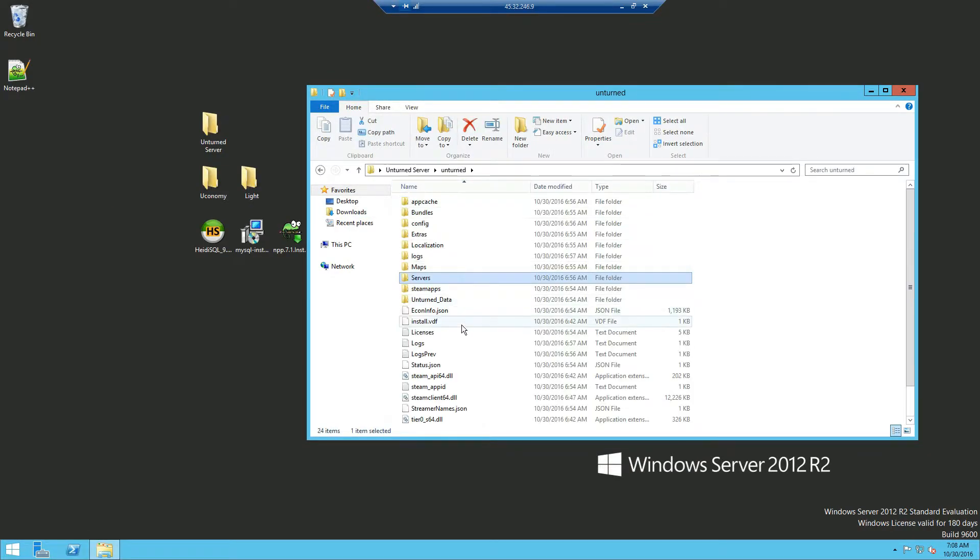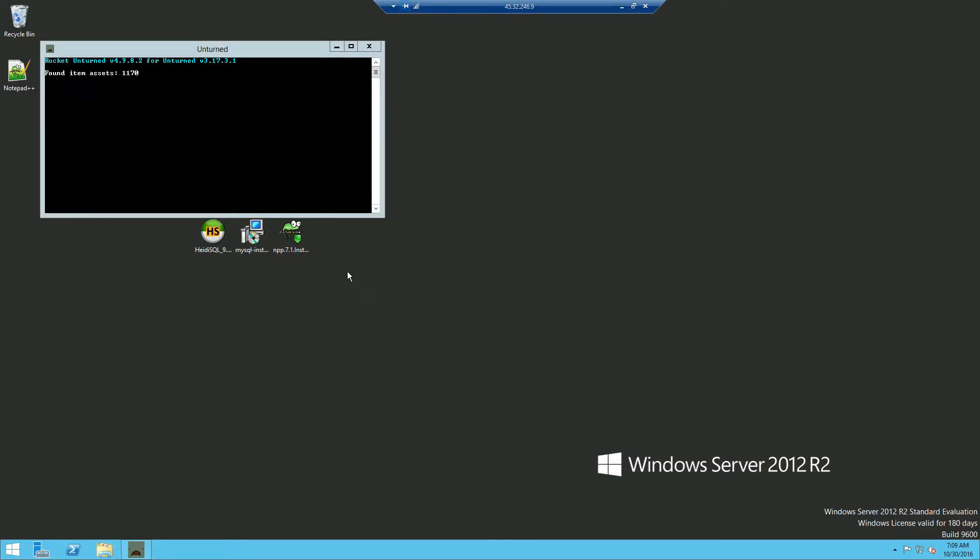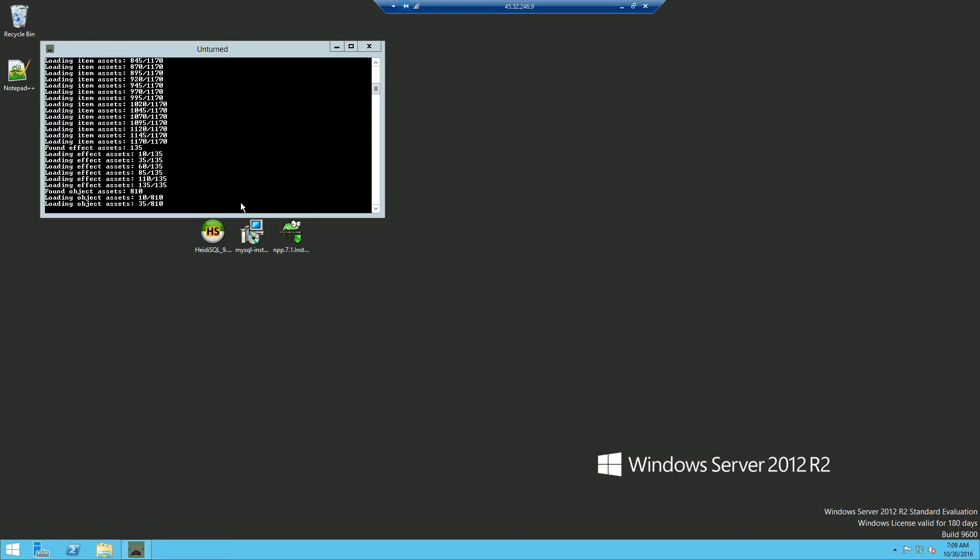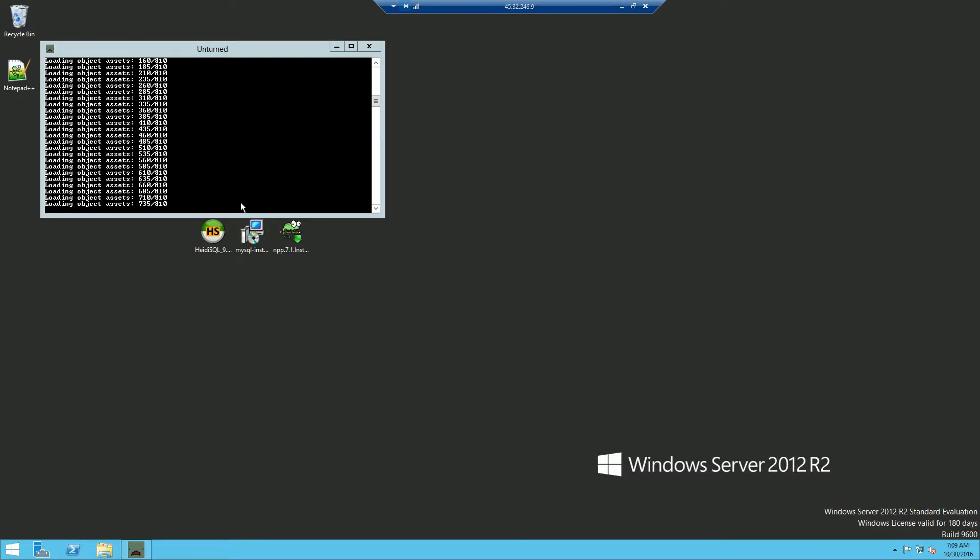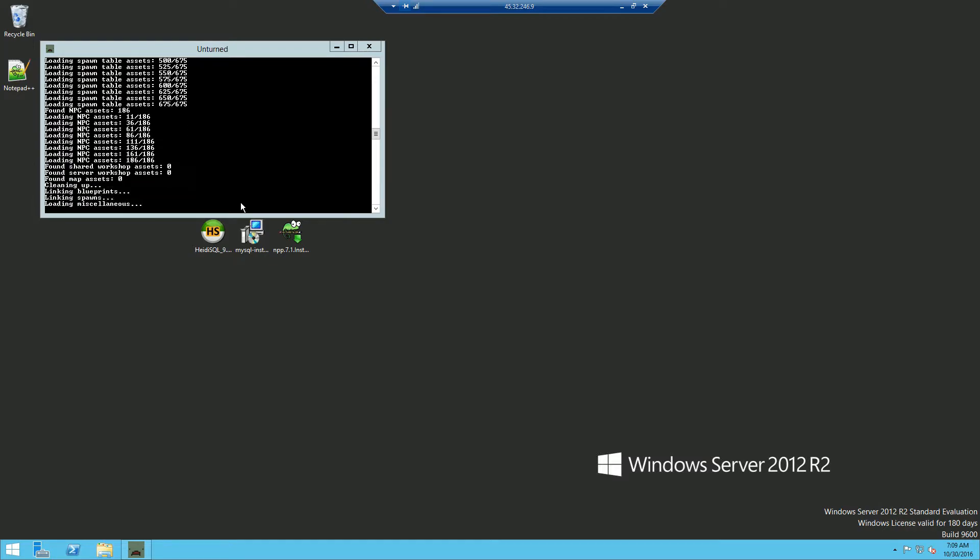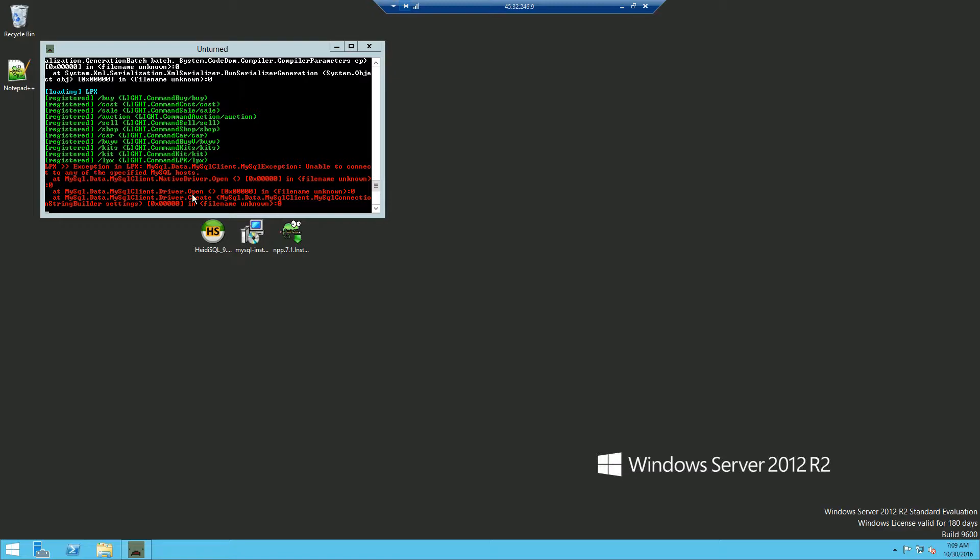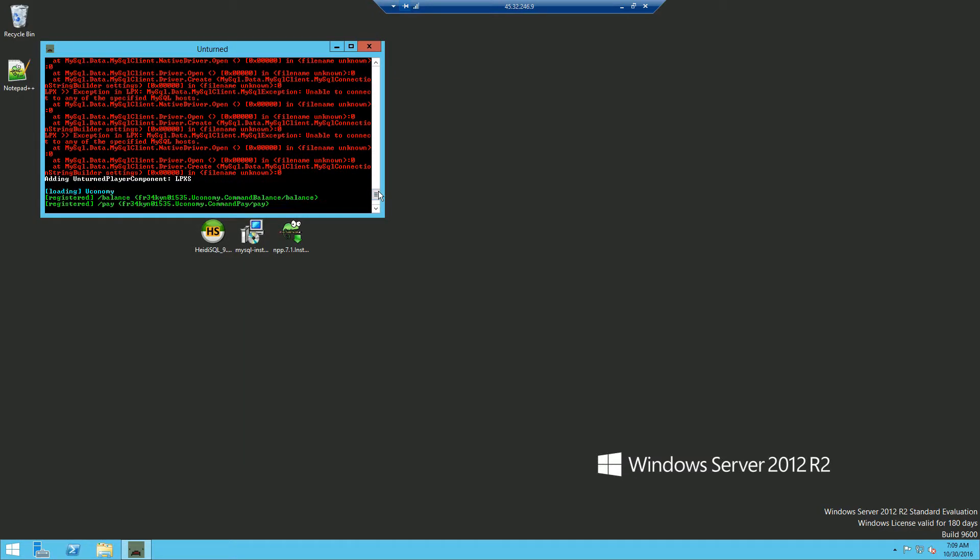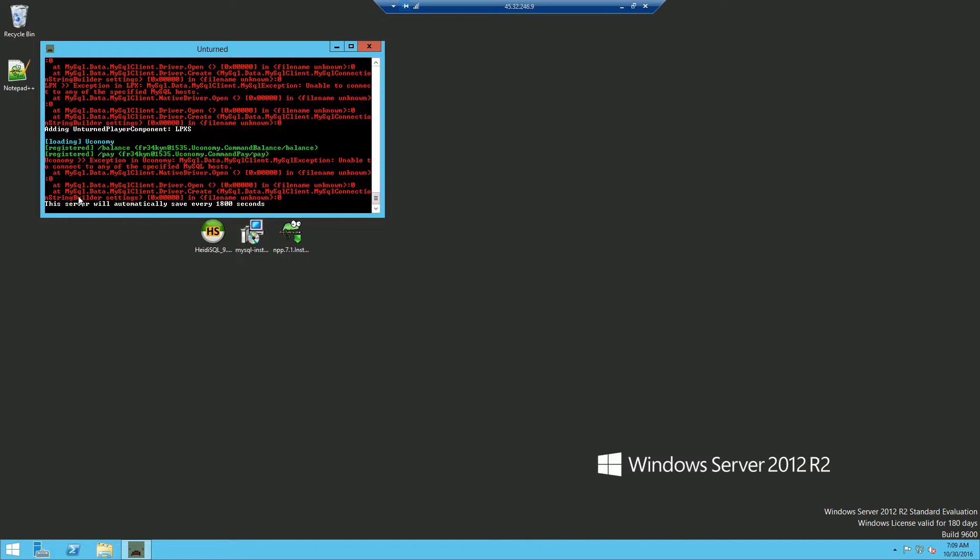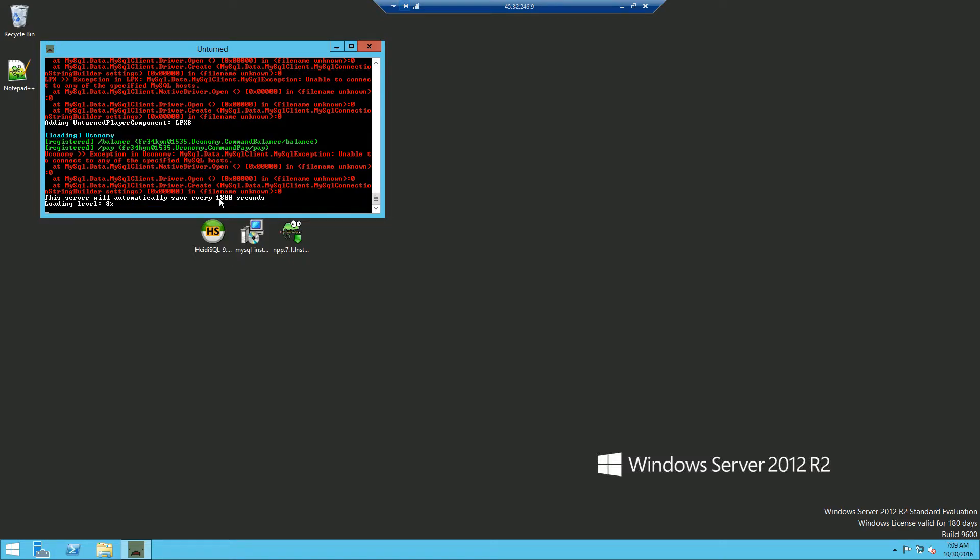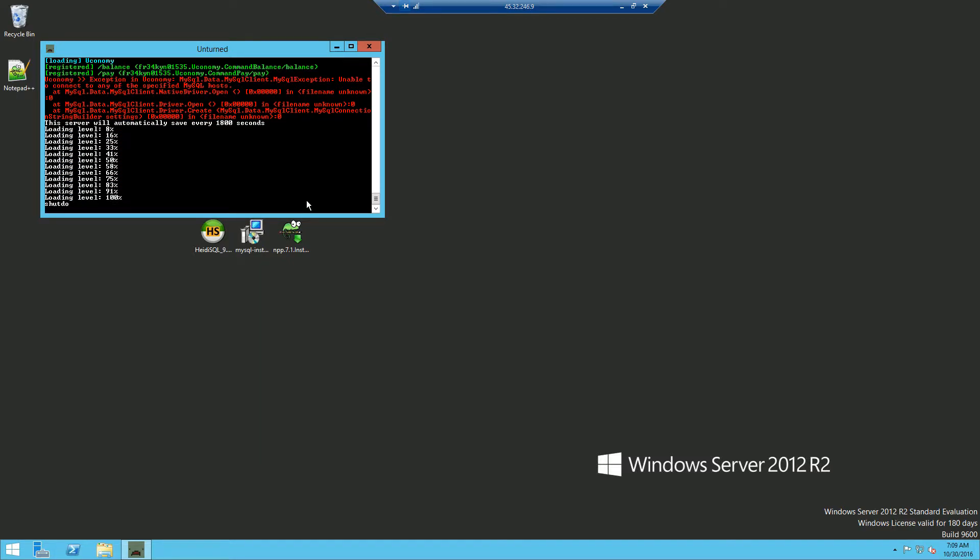Go back to your server and start it up. Now once you've started up you should see a bunch of red arrows and text and also for your economy. Now just shut down the server.